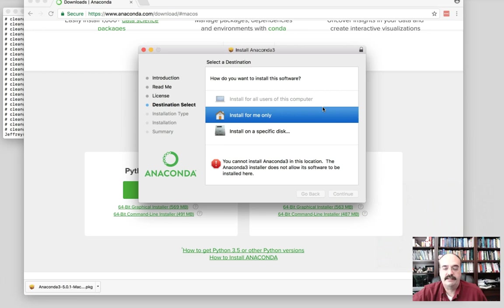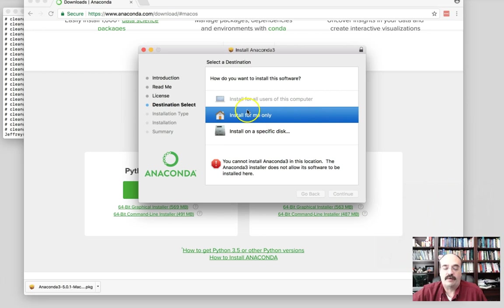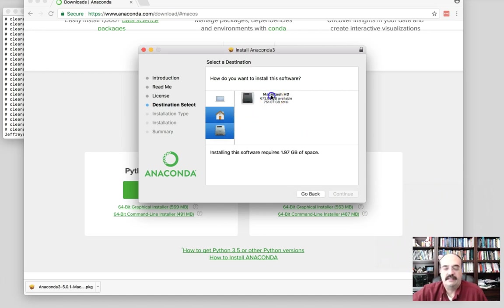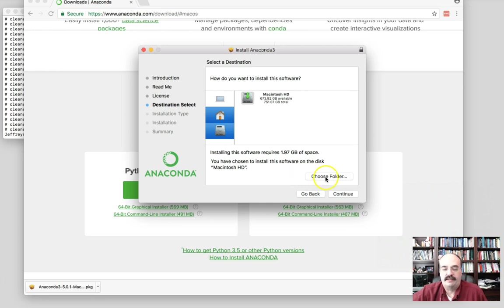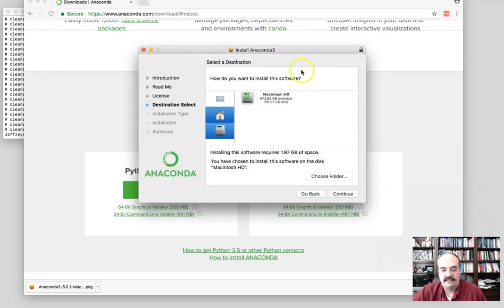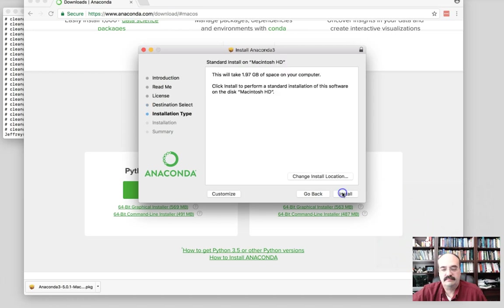So here's an option that they give you. You can install for you only. You can install for all users of this computer, but you need... So I'm going to choose to install it on my Macintosh hard drive. Let's see, what folder are they choosing? They are putting it right into the root section of the hard drive. So we'll probably need an administrator permission for that. We will go ahead and continue.